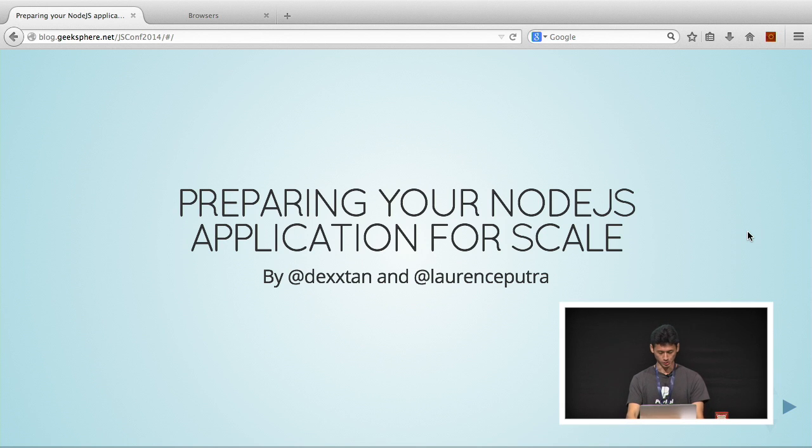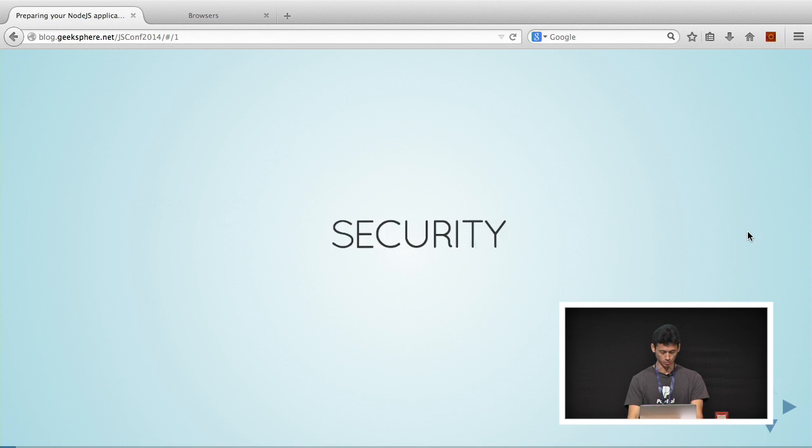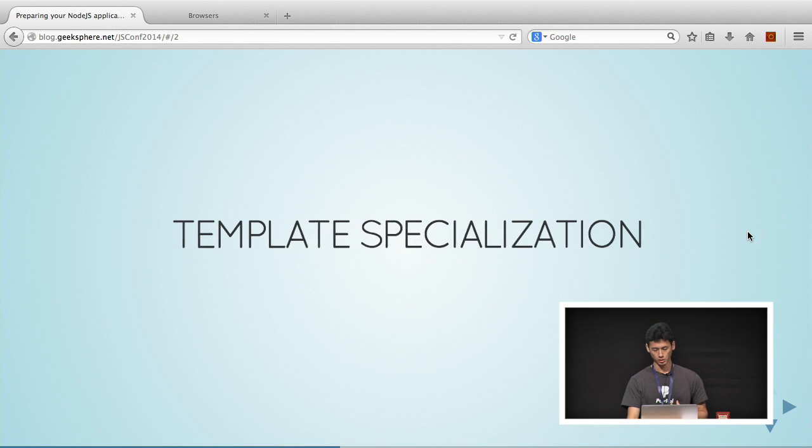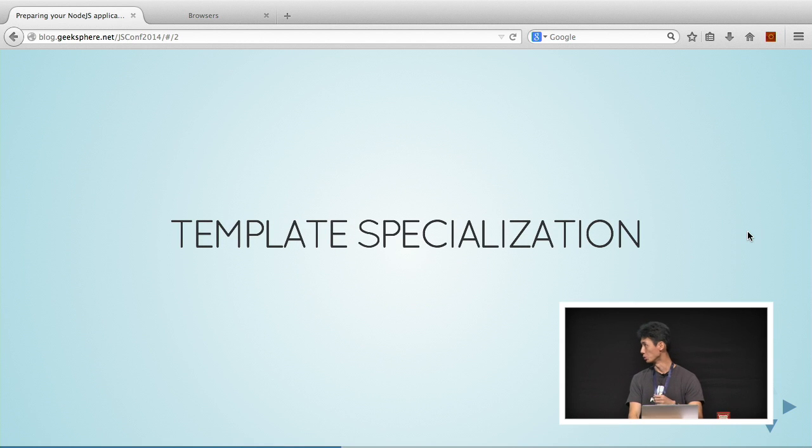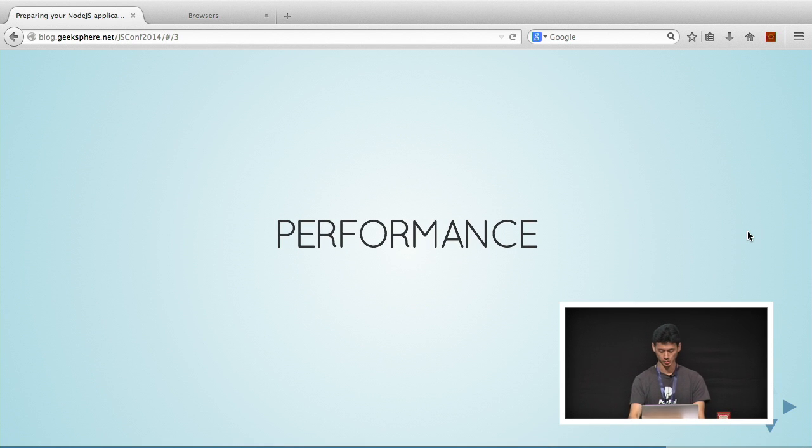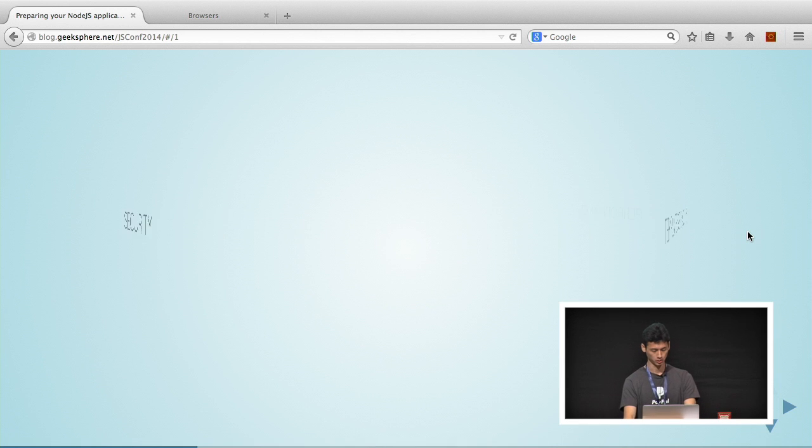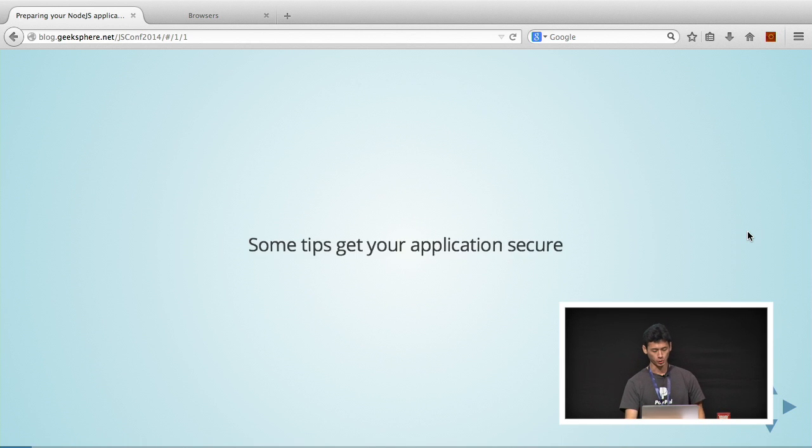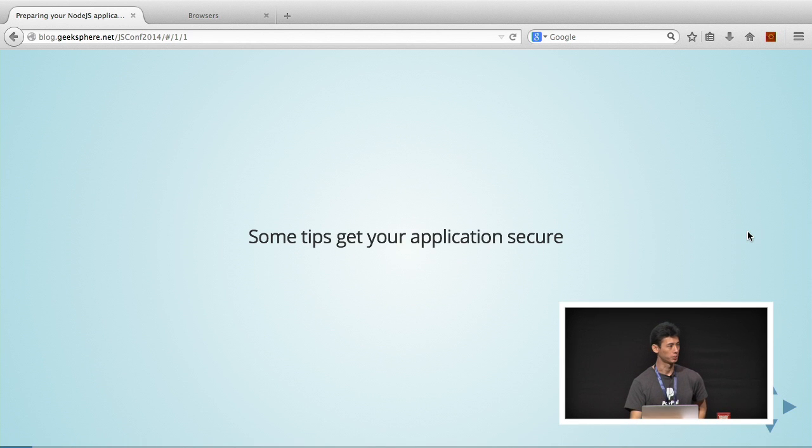You must be wondering how to solve this. I'll be taking you through security, and then Lawrence will be taking you through template specialization and performance.